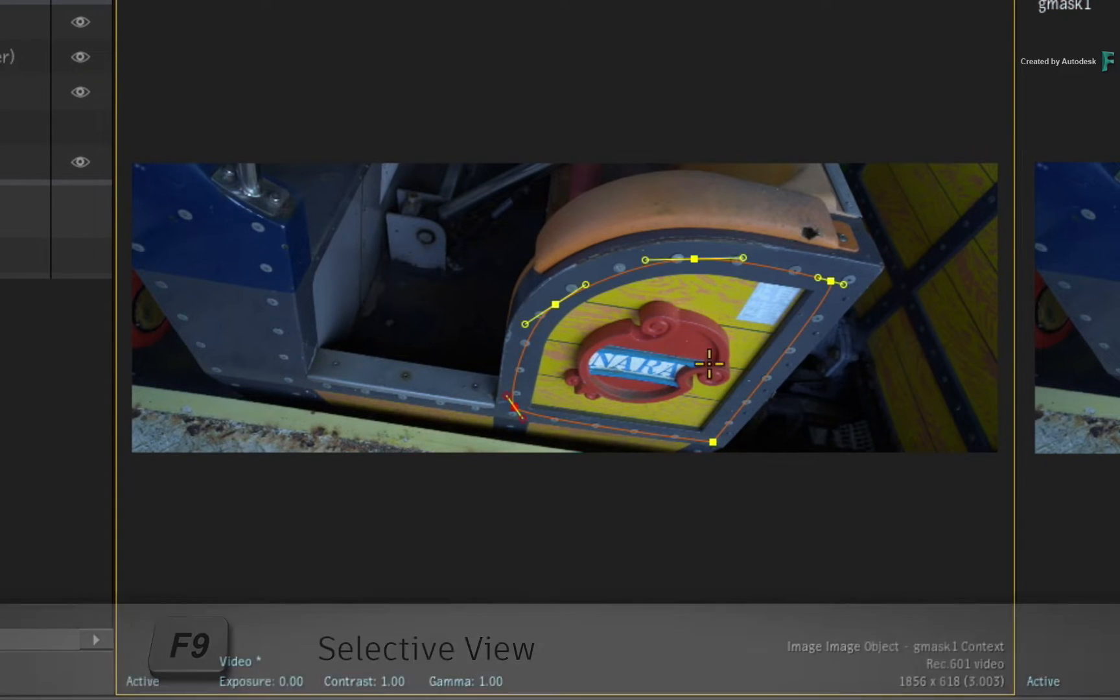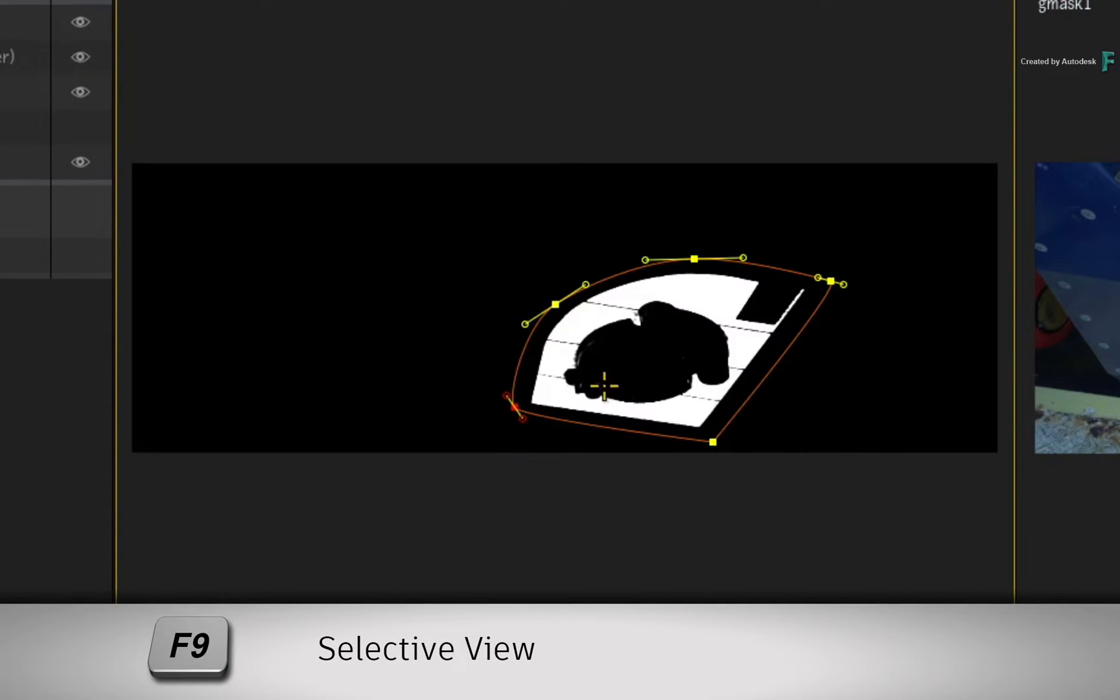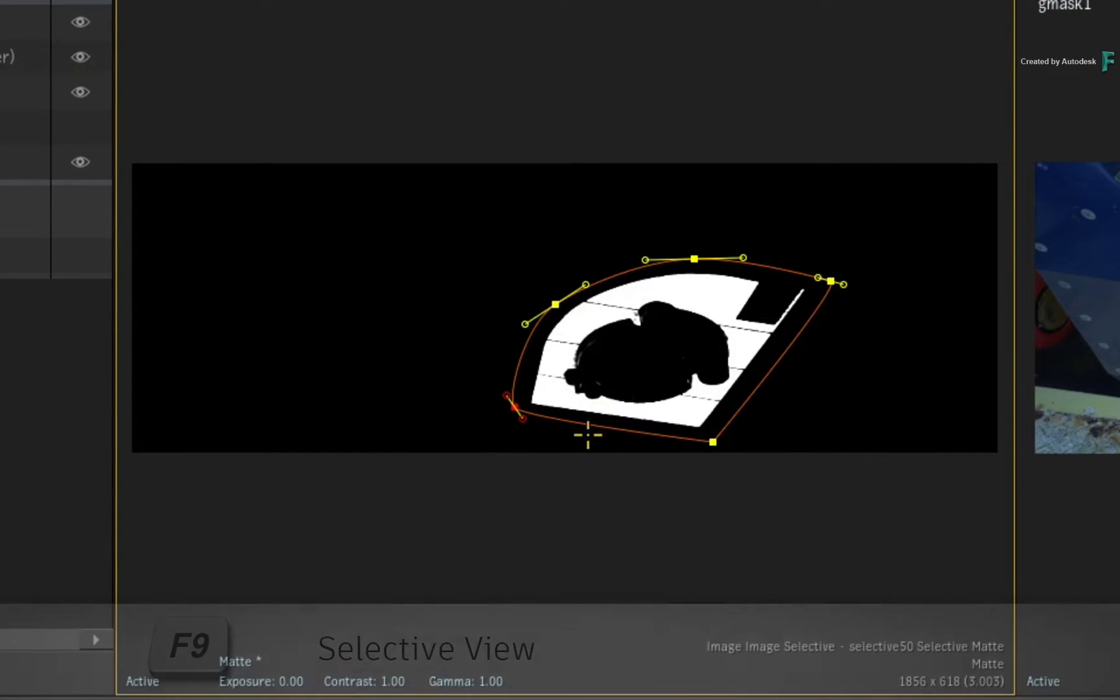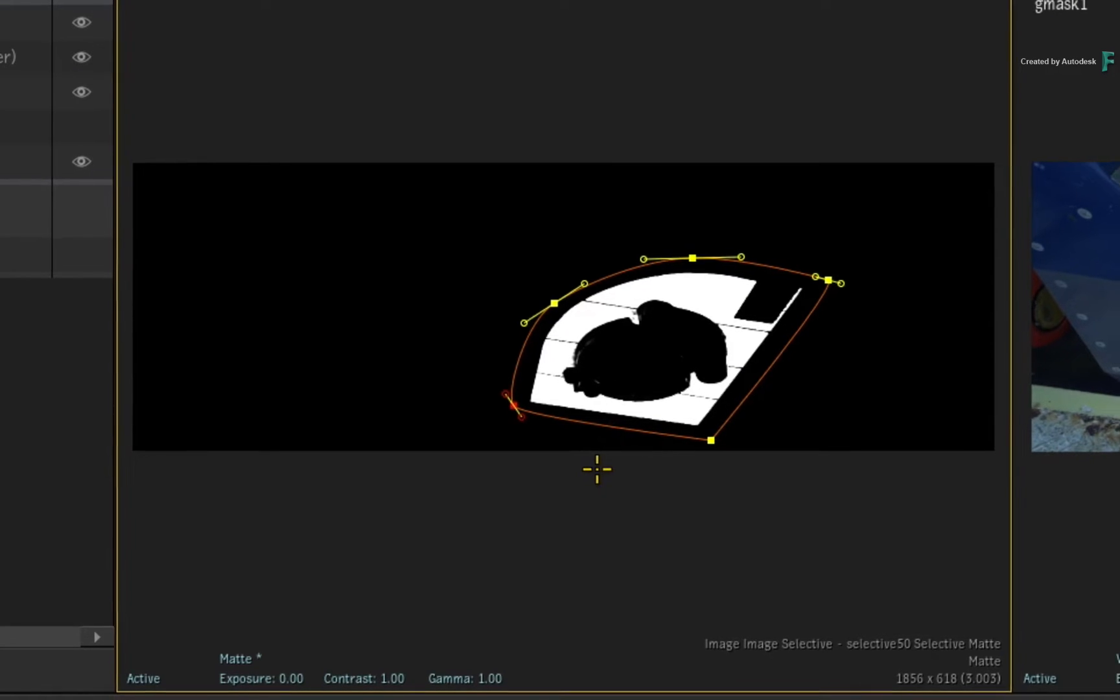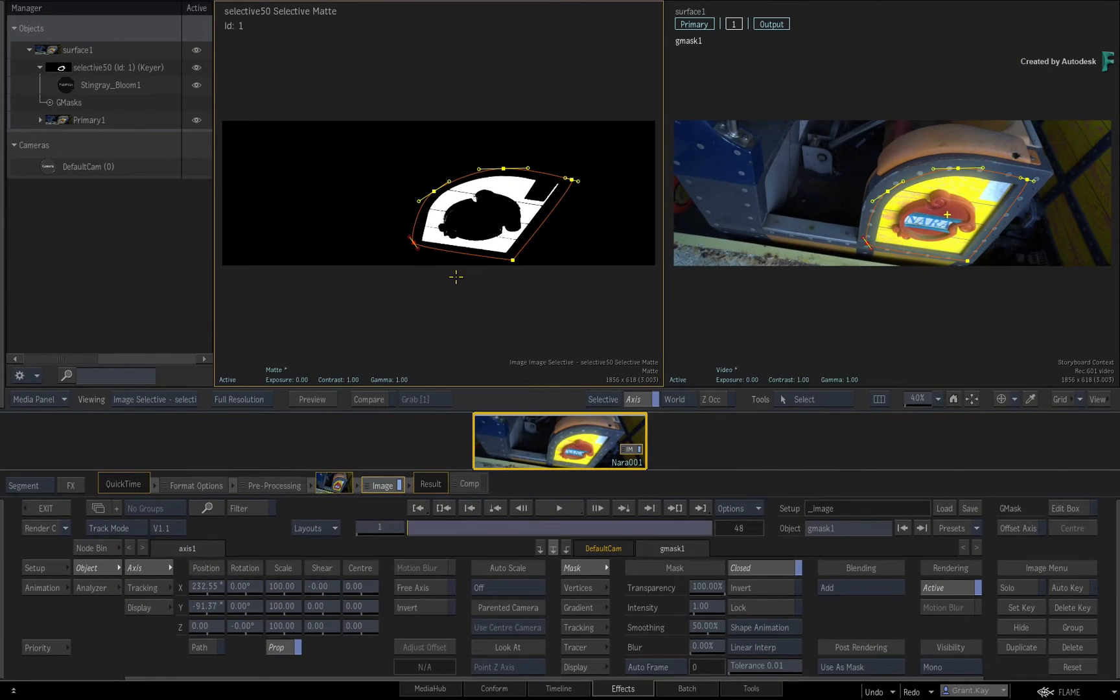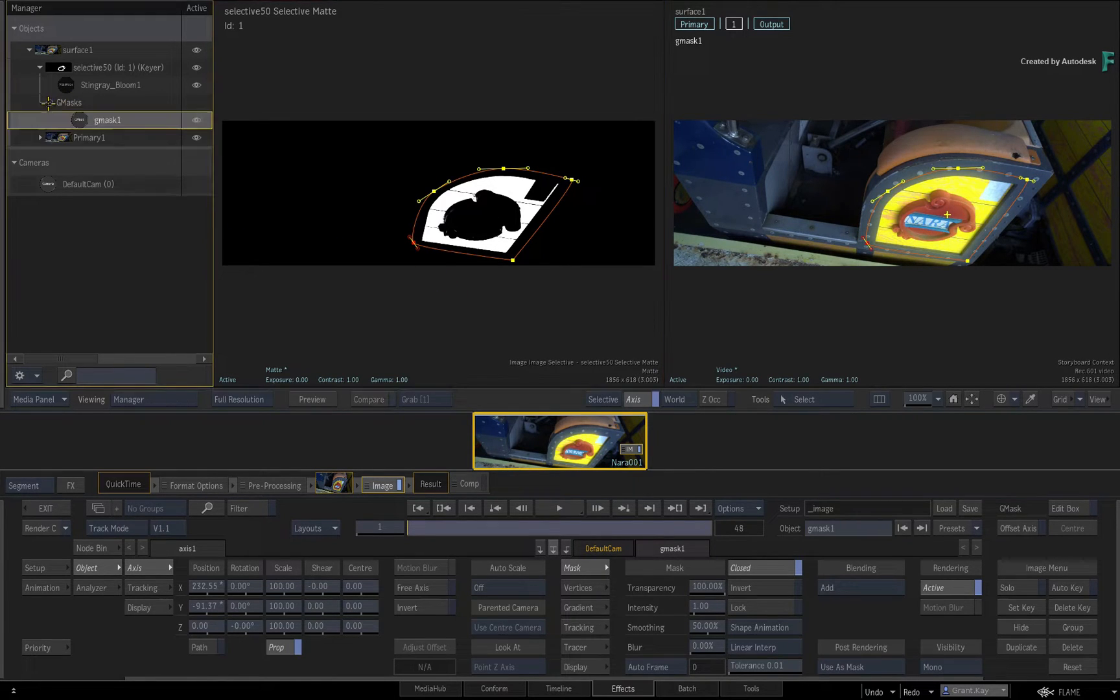When you switch back to the Selective view with F9, you can see that the contents of the matte are now limited by the mask. So the default behaviour of a mask when it comes to the Selective is to limit an existing matte.